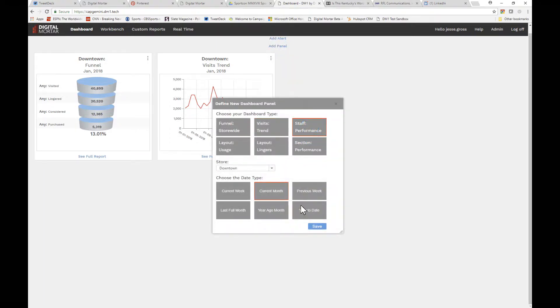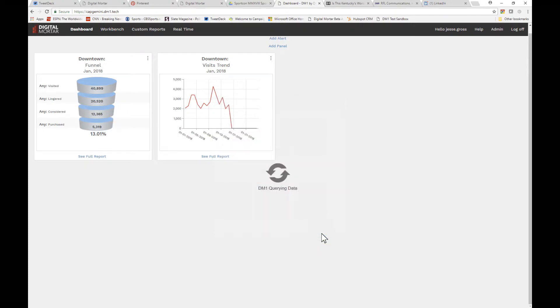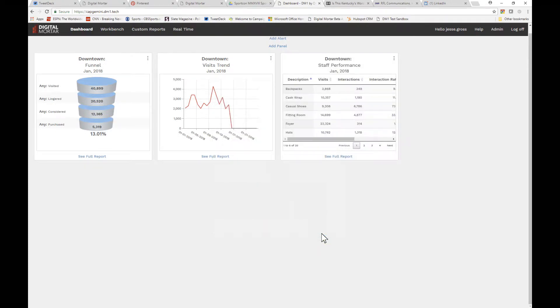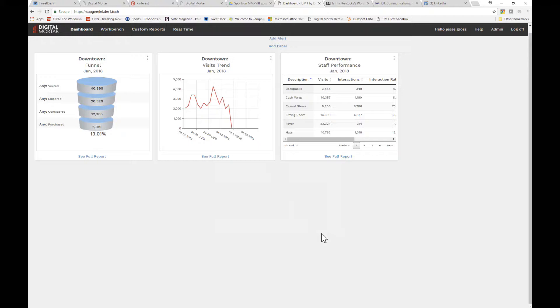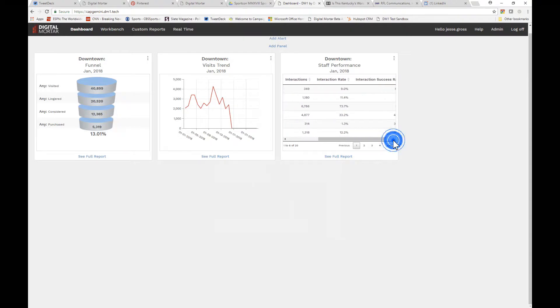Not every store collects associate data, but if you do, it's gold. DM1 tracks interaction counts, interaction rates—that's the percent of shoppers in a section who talked with an associate—and interaction success rates: how often those interactions subsequently turned into a purchase.